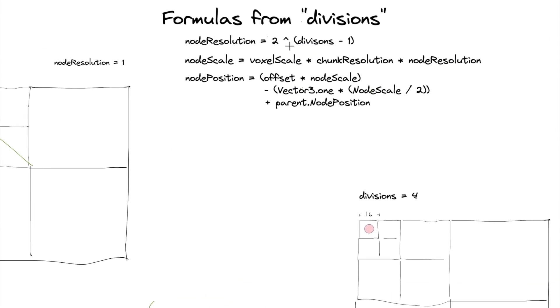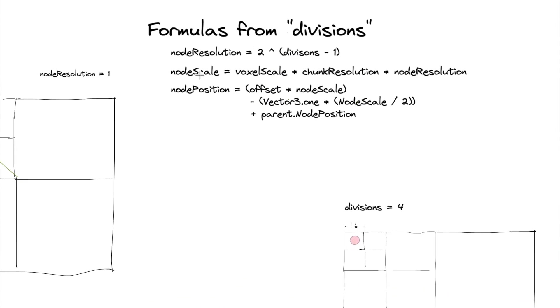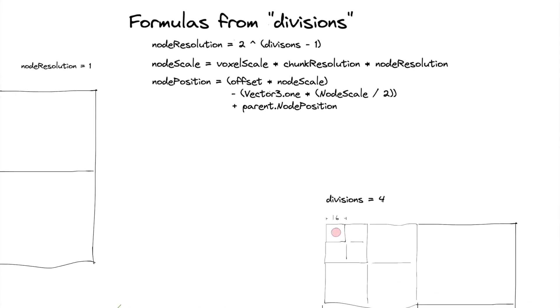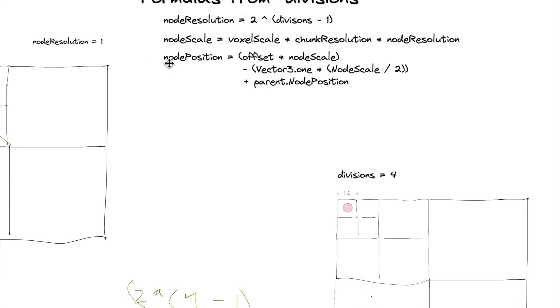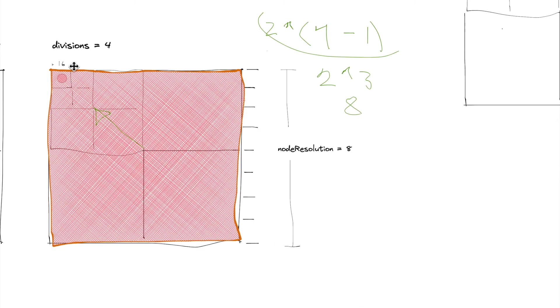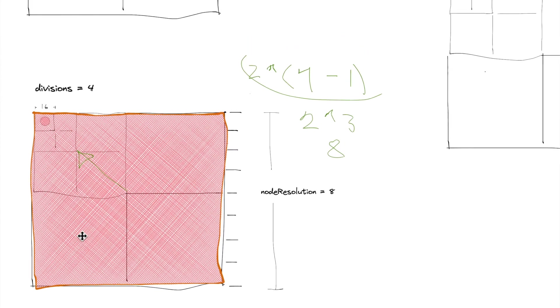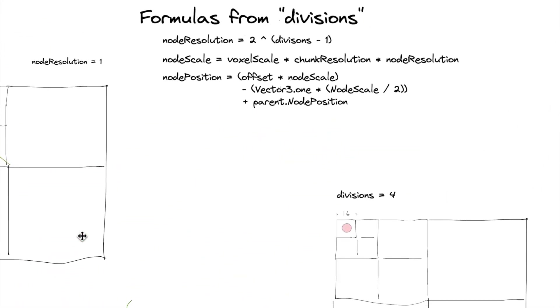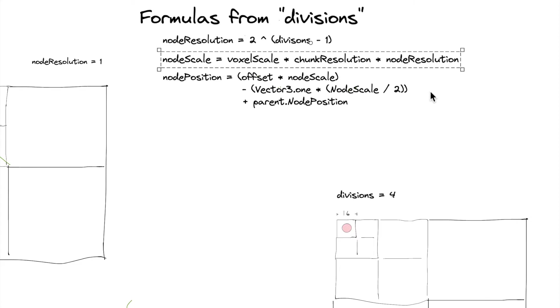And then we also have to have this node scale. So now we can go to figuring out exactly what we're going to multiply the scale of this node by, and that's going to be this node scale, and that's going to be equal to voxel scale times chunk resolution times node resolution.